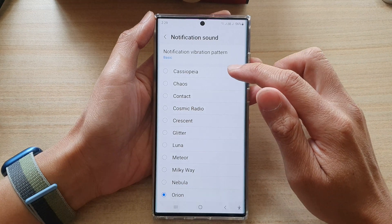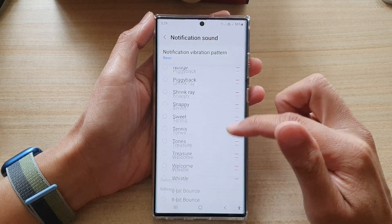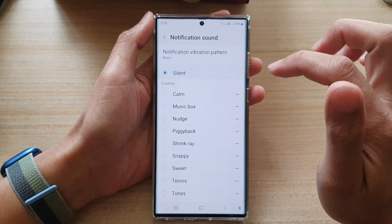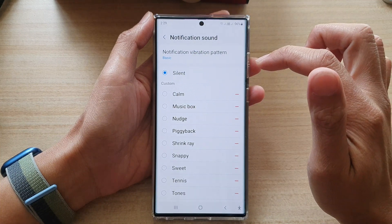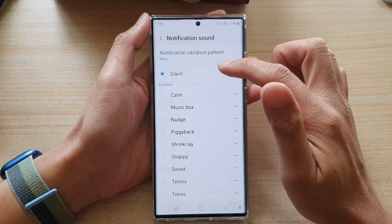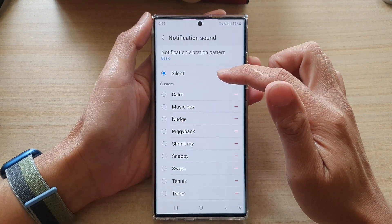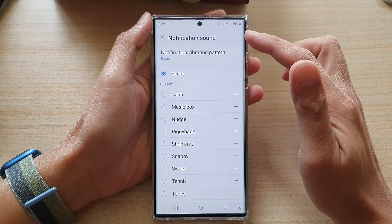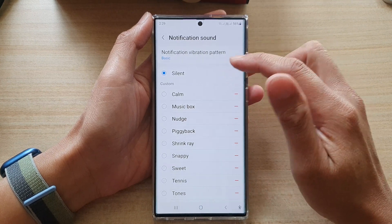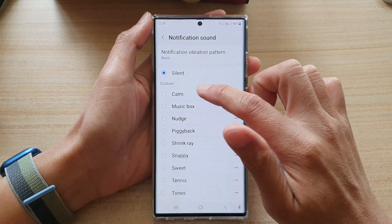In here, go all the way up to the top and select silent. Once you have selected silent, whenever you receive a notification it will not make any sound.